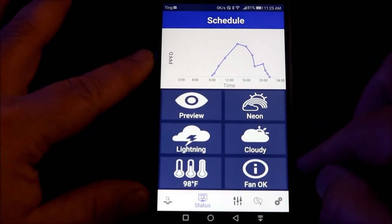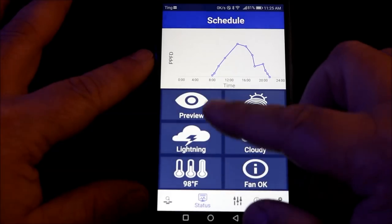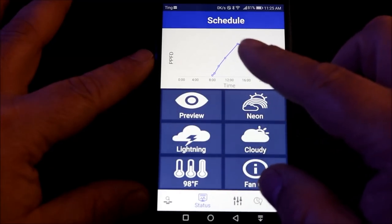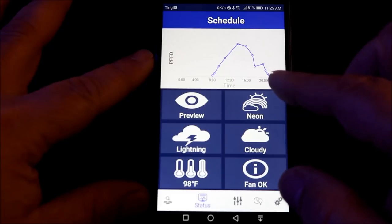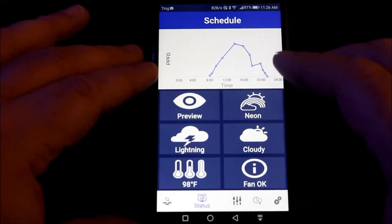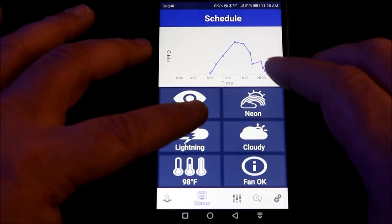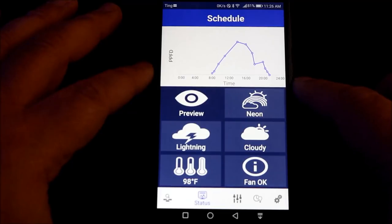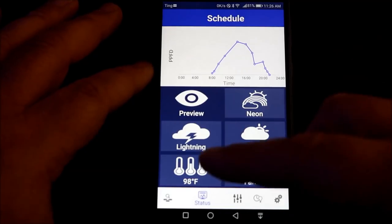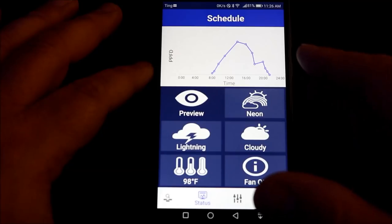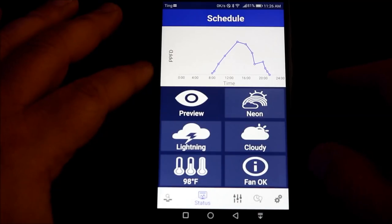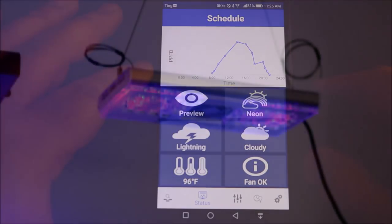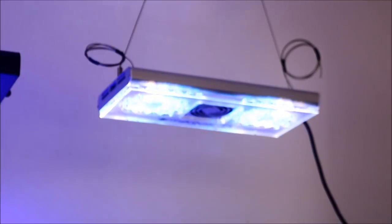This is the schedule section. This shows you a graph of what your program is going to do throughout the day. The first button is a preview button. What that will do is in a short amount of time, it will show you exactly what your program is set to do, so you can troubleshoot any spots that may not be set to your liking. I'm really impressed that you can do this because in a short amount of time, you can troubleshoot if the way you programmed your light is going to work well throughout the day.